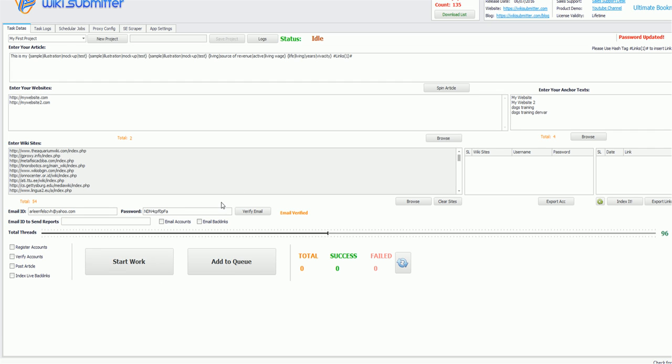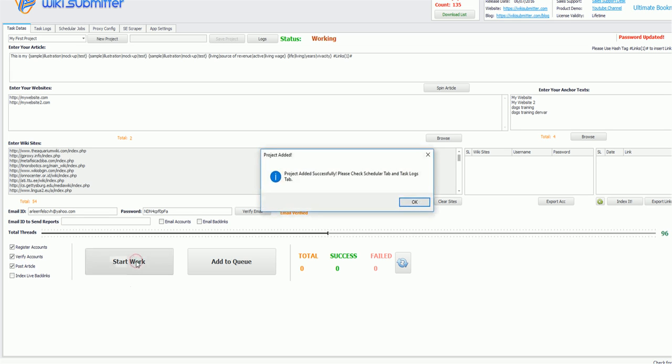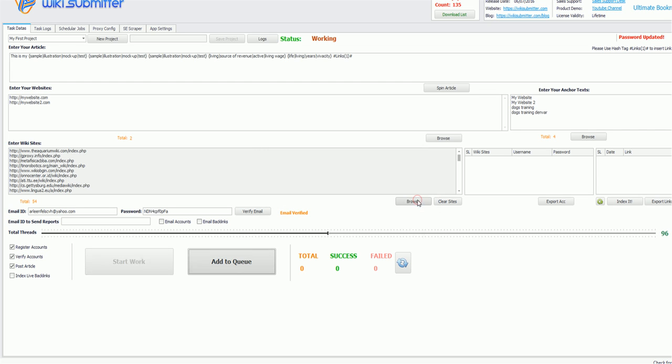Now final step is to select the operation that you want to do. I will be clicking register account, verify email and update the passwords, and then post article. So after selecting this, I'll just click on start work and I'll get a dialog box.